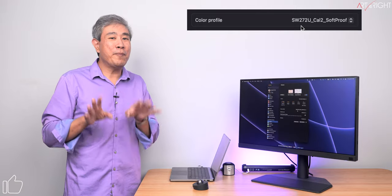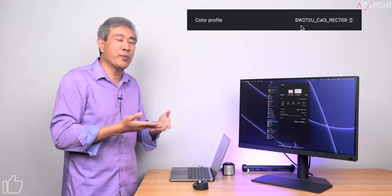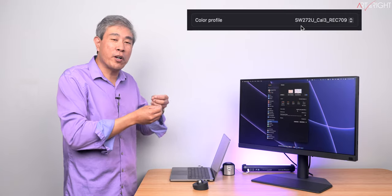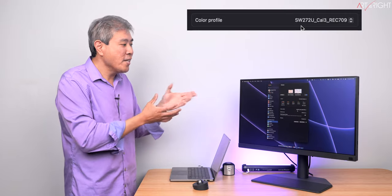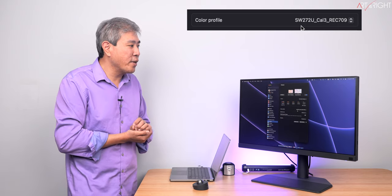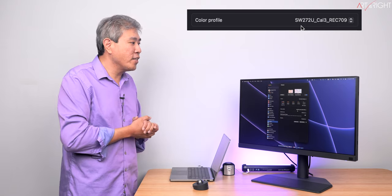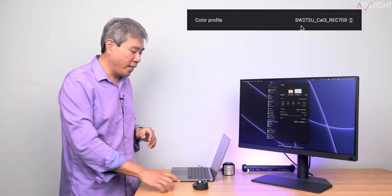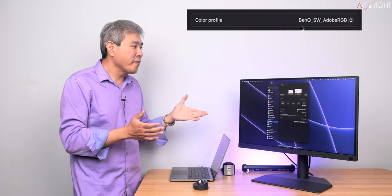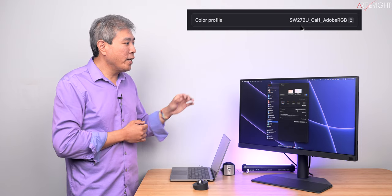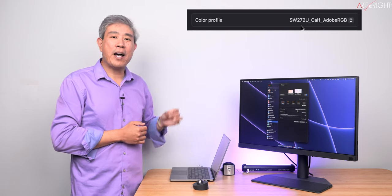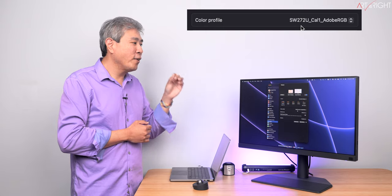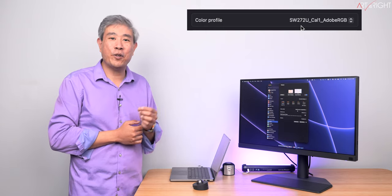In general, I recommend keeping the name the same. This way, you don't have to worry about trying to figure out what setting you choose or what setting you calibrated your display to. And a moment ago, I just pressed calibration three. We are now at SW272U Cal3 Rec.709. So going back to calibration one again, it's going to take just a quick moment. And now you can see that the profile has switched back to my custom hardware calibrated Adobe RGB.